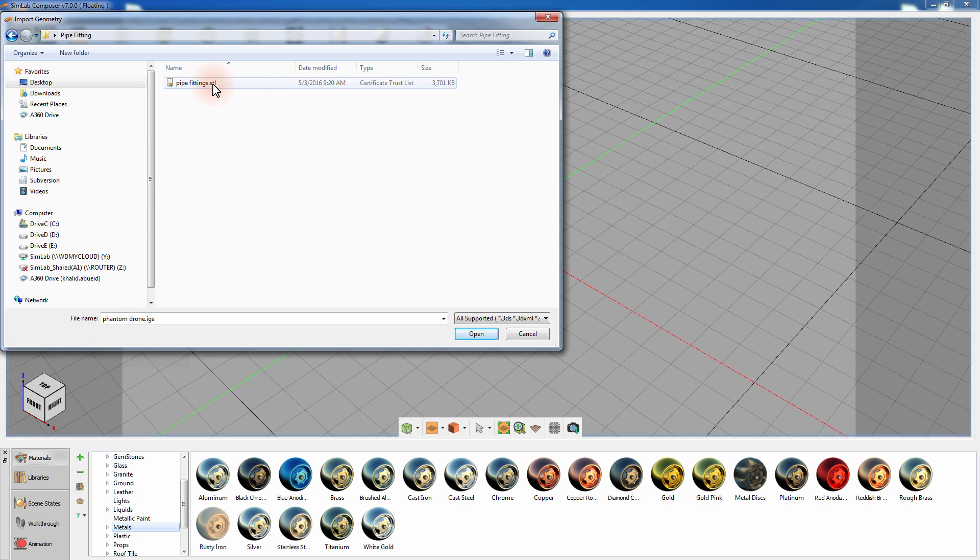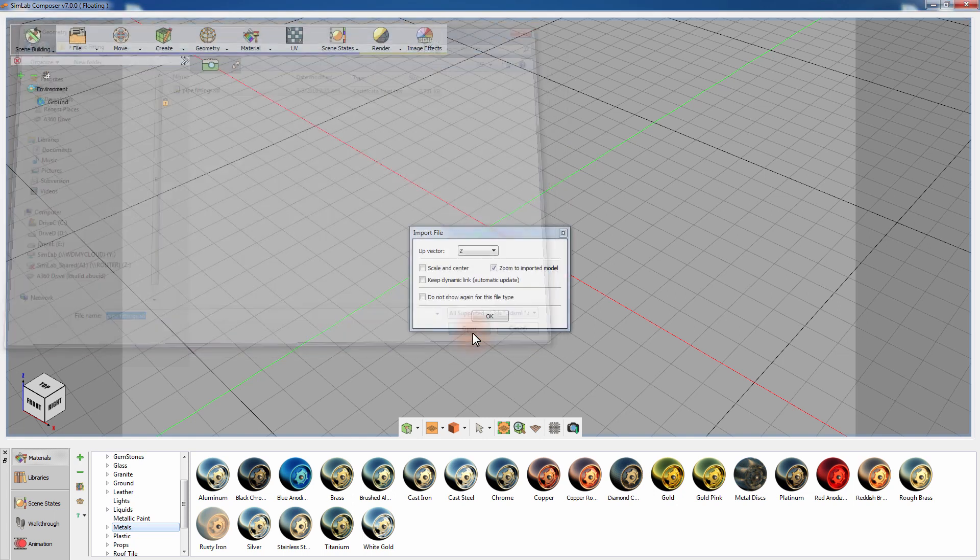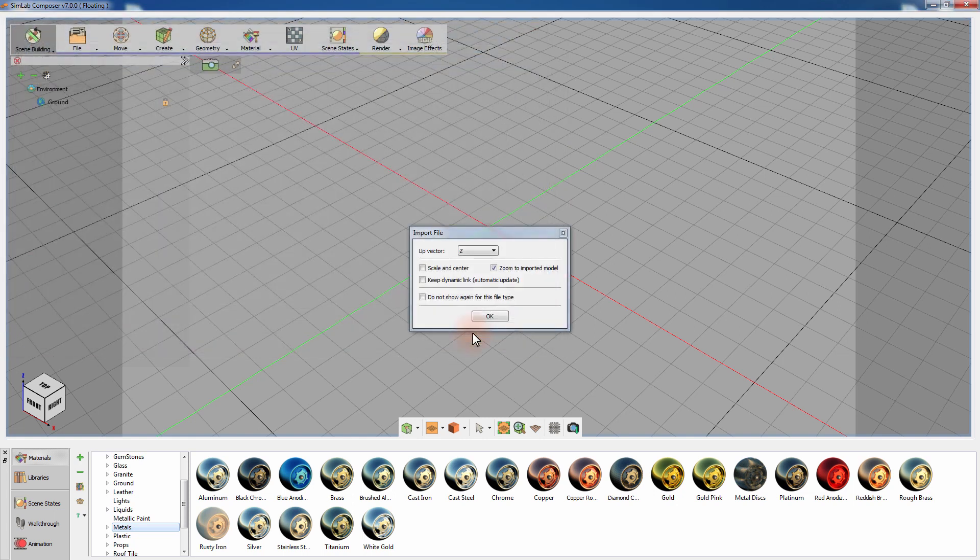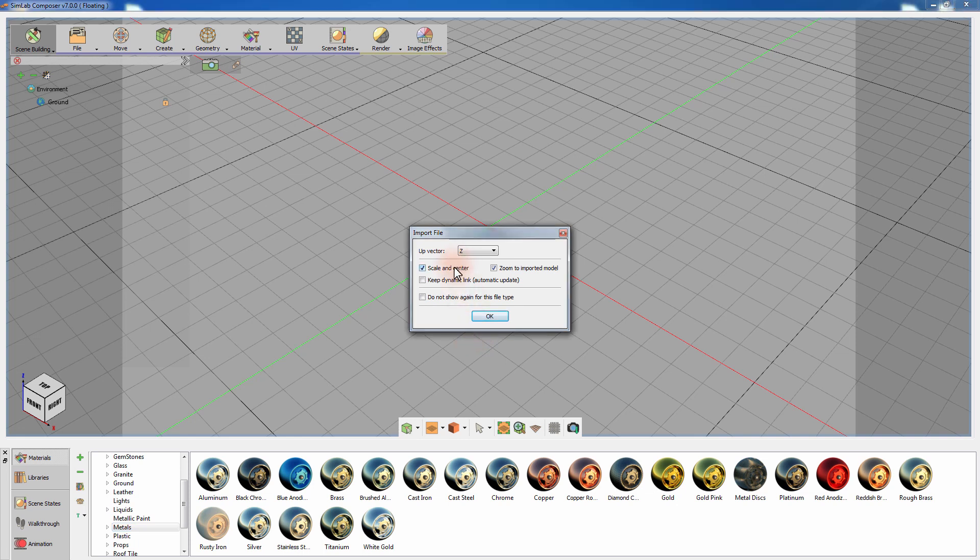Navigate to the location of your model, select it, then click Open. Upon importing the model, you have the option to rescale the model and place it in the center of the scene. You can zoom the camera automatically to the newly imported model.